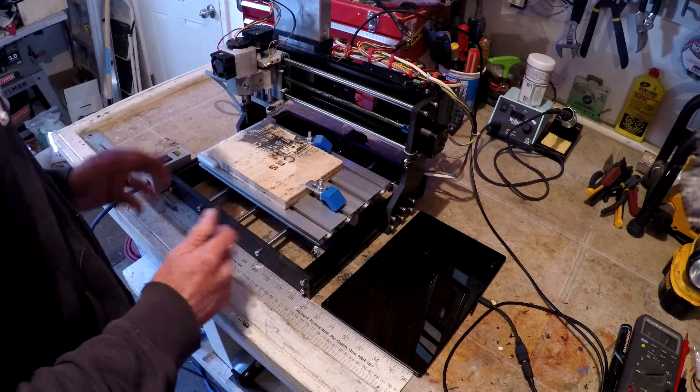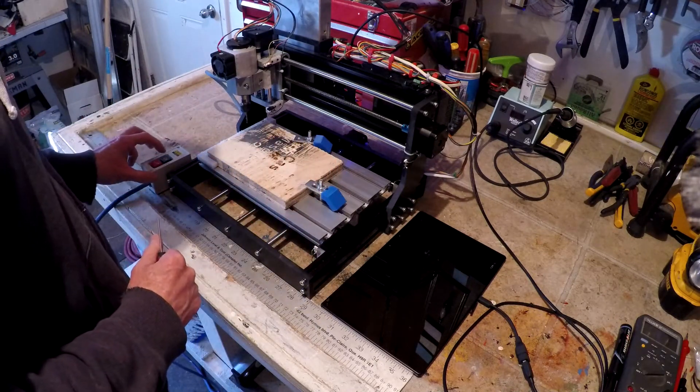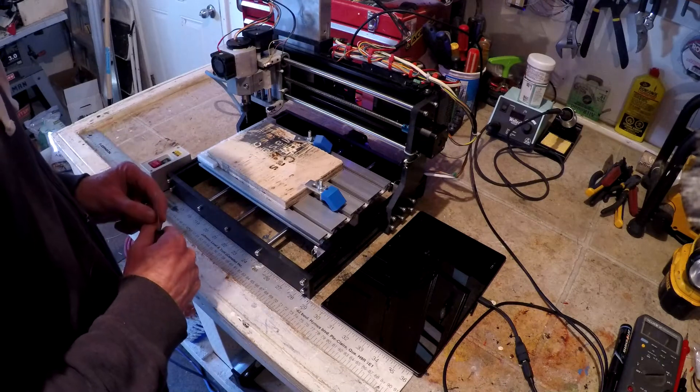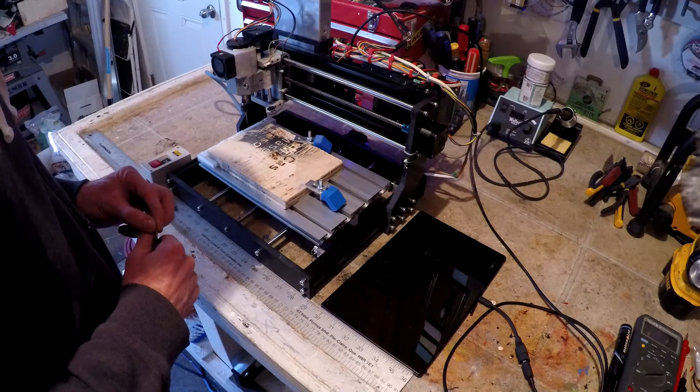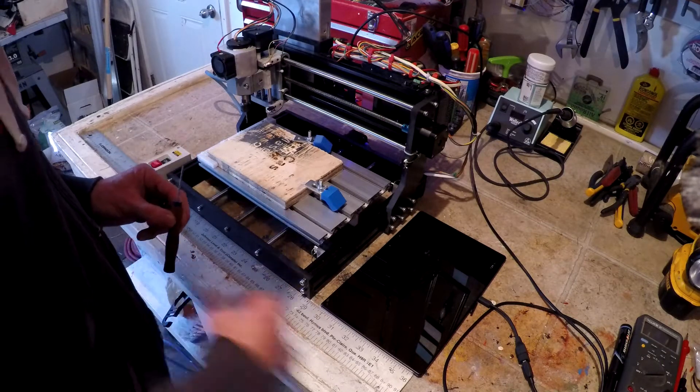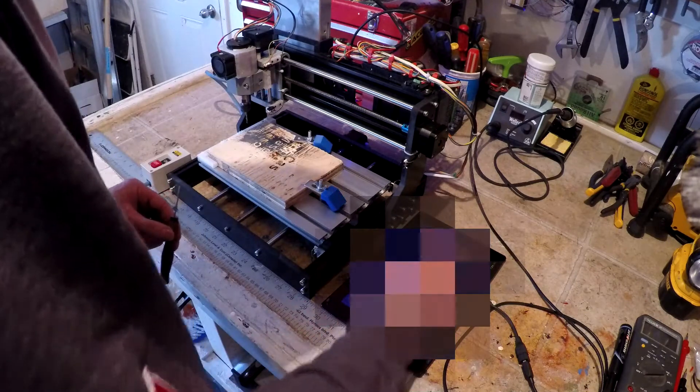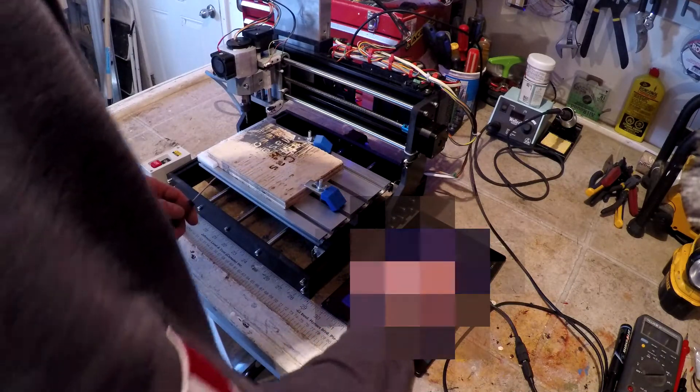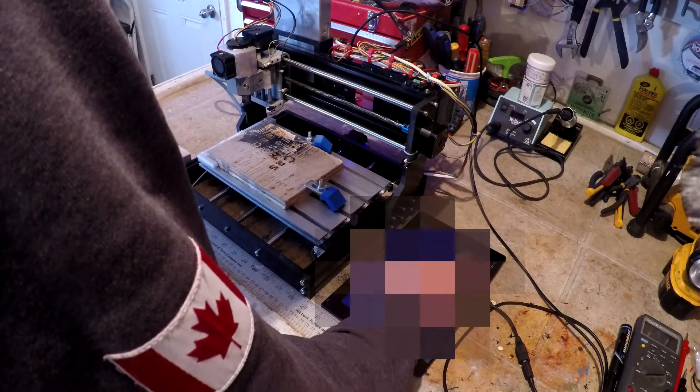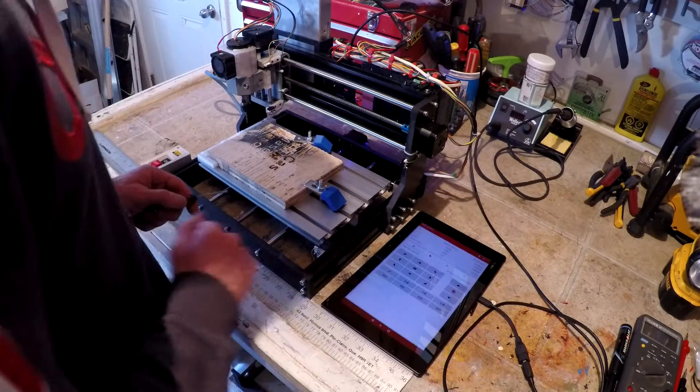So, let me demonstrate. First we'll turn on the CNC, let it power up, and now we'll load up the software to control it.